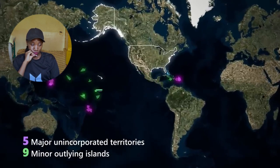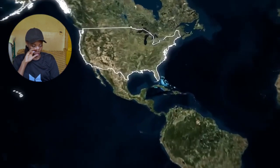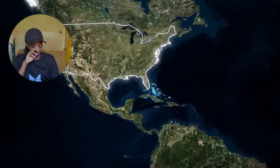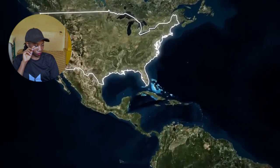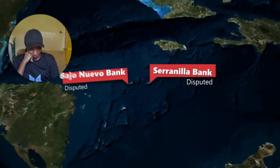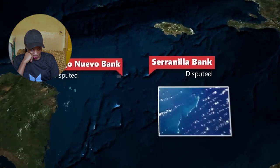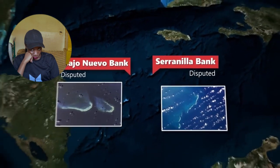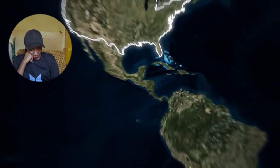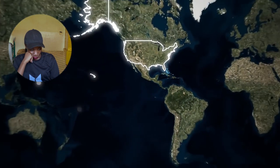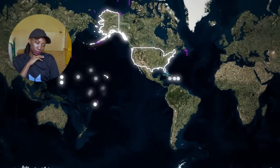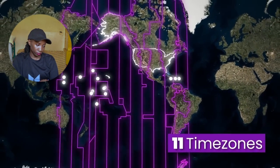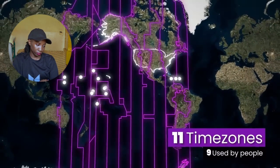The USA has five major unincorporated territories: Puerto Rico, the U.S. Virgin Islands, American Samoa, Guam, and the Northern Mariana Islands. There are also nine minor outlying islands, all unincorporated except for Palmyra Atoll. The U.S. also has a disputed claim over two small sandbank islands in the Caribbean administered by Colombia: the Serranilla Bank and the Bajo Nuevo Bank.